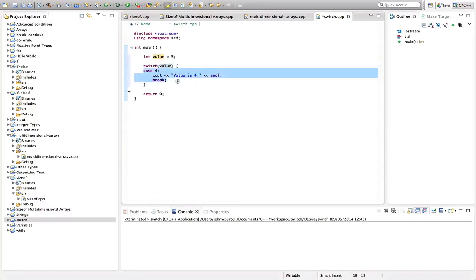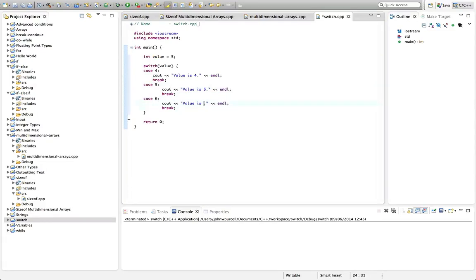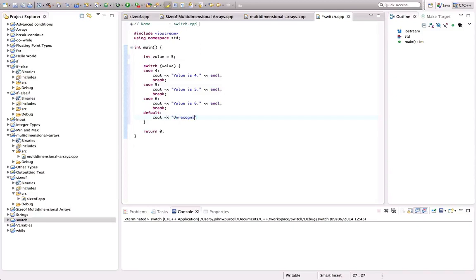Let's copy that and let's put another one in. You can have whatever you like, of course. Let's say five. Value is five. Let's have one more. Six, and let's say value is six. I'll just format that with the auto formatter. And finally, we're going to have default colon. And under that, we're going to have cout unrecognized value endl.